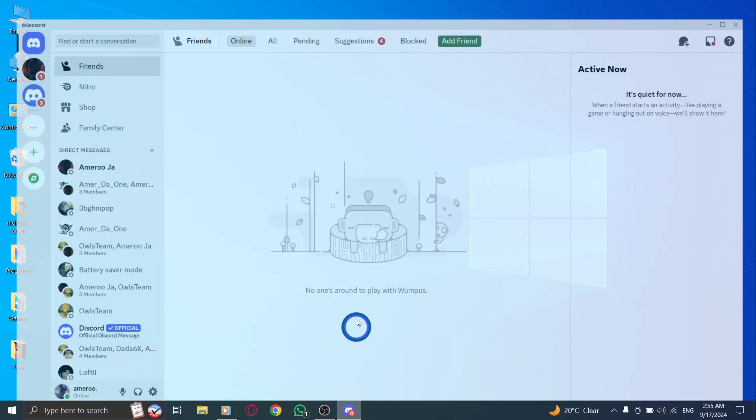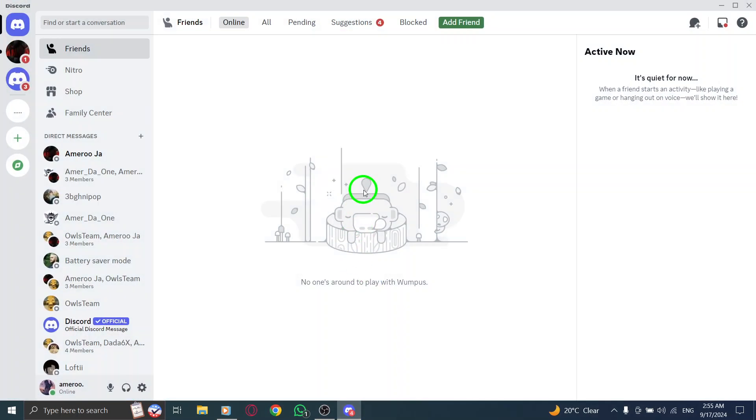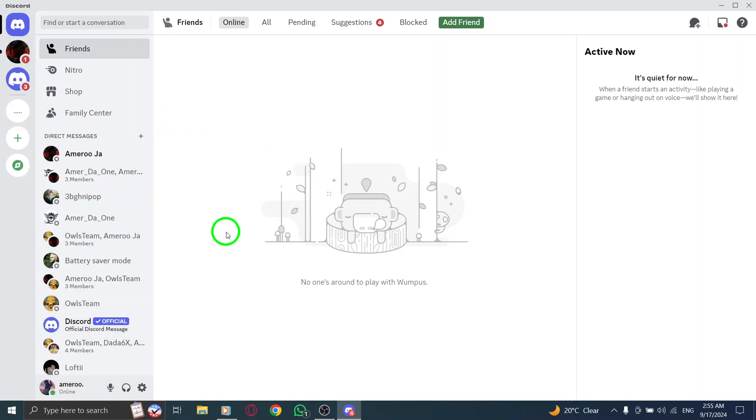First, open Discord on your PC. Once the application is loaded, you'll be greeted by your servers and friends, ready for some fun chatting.